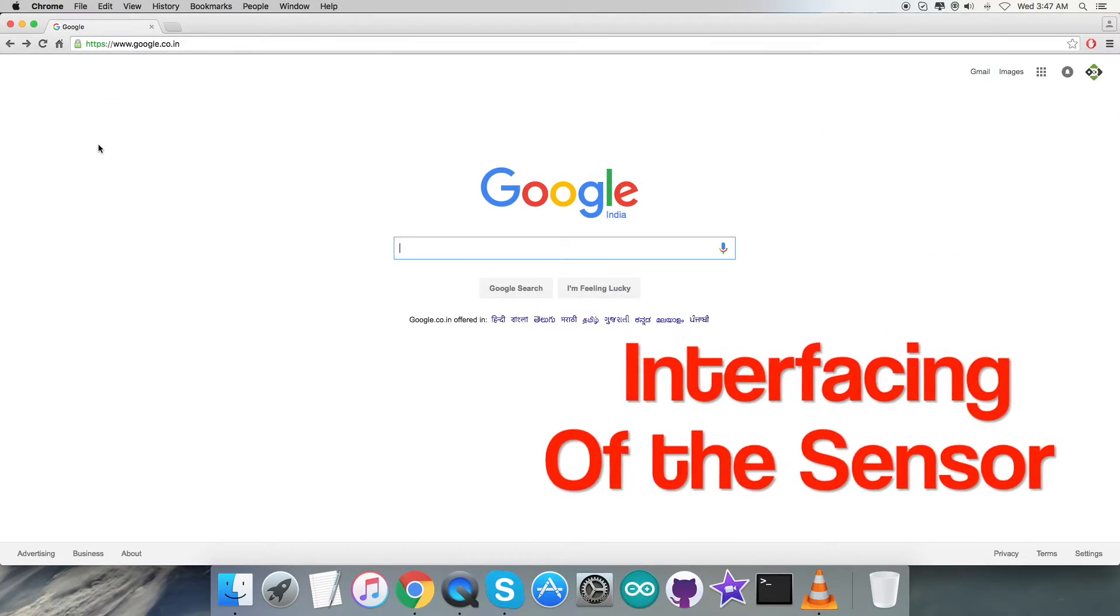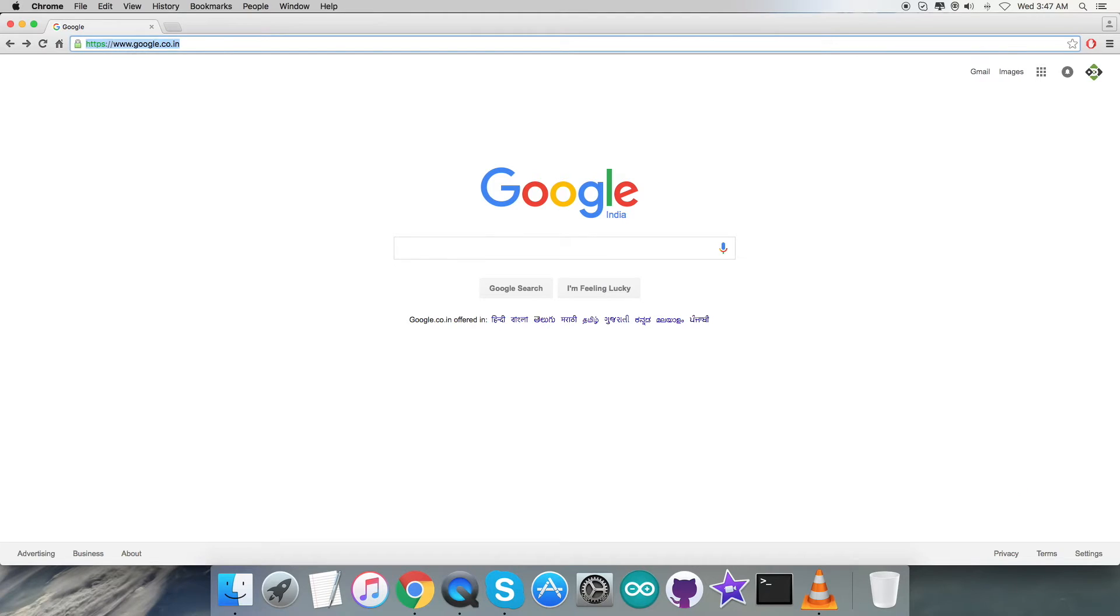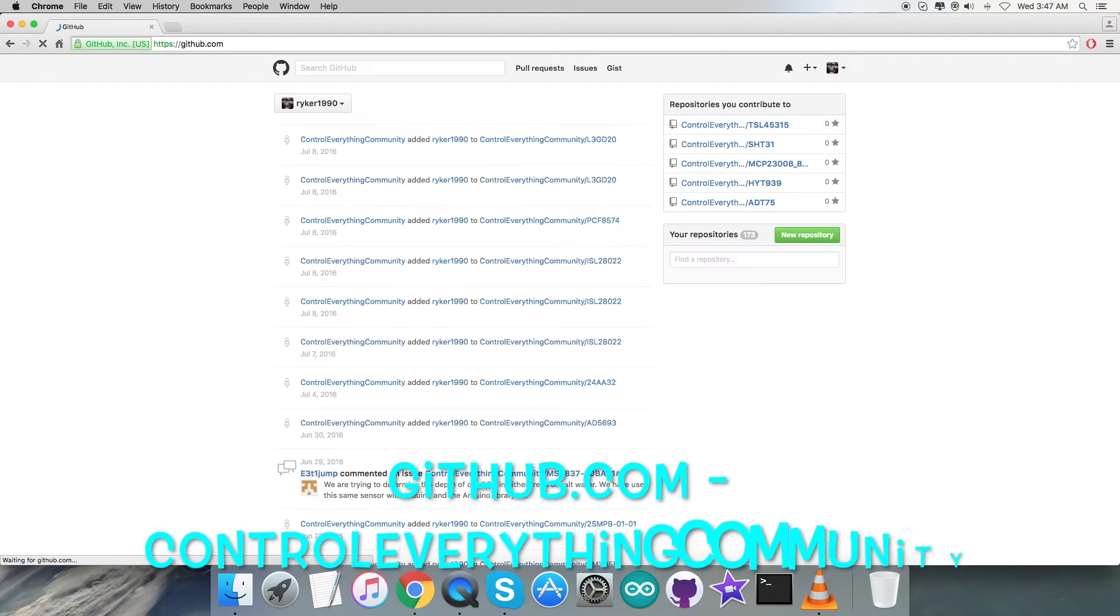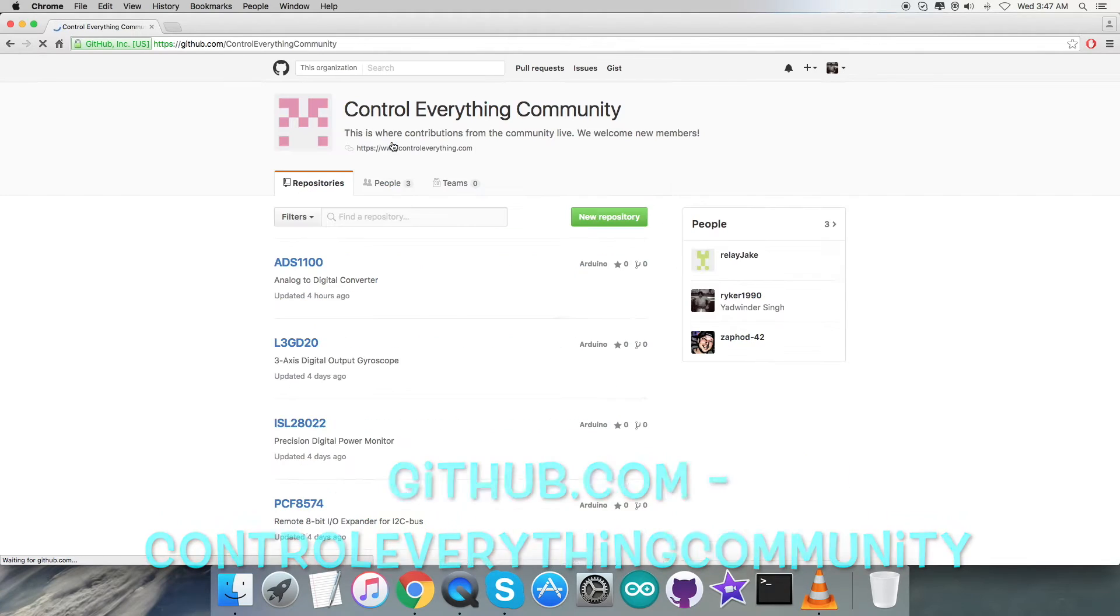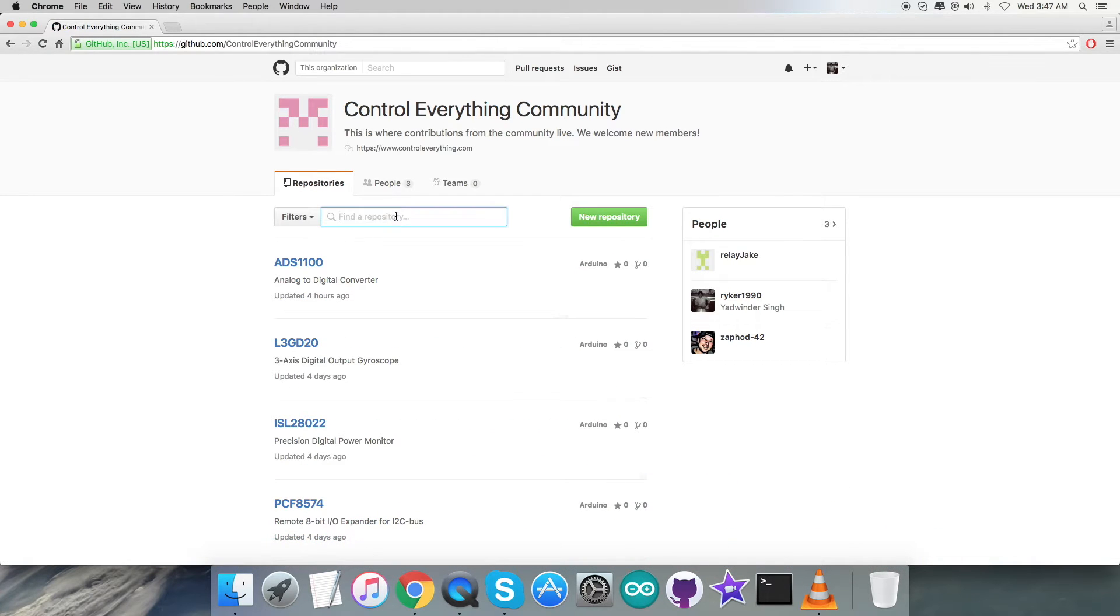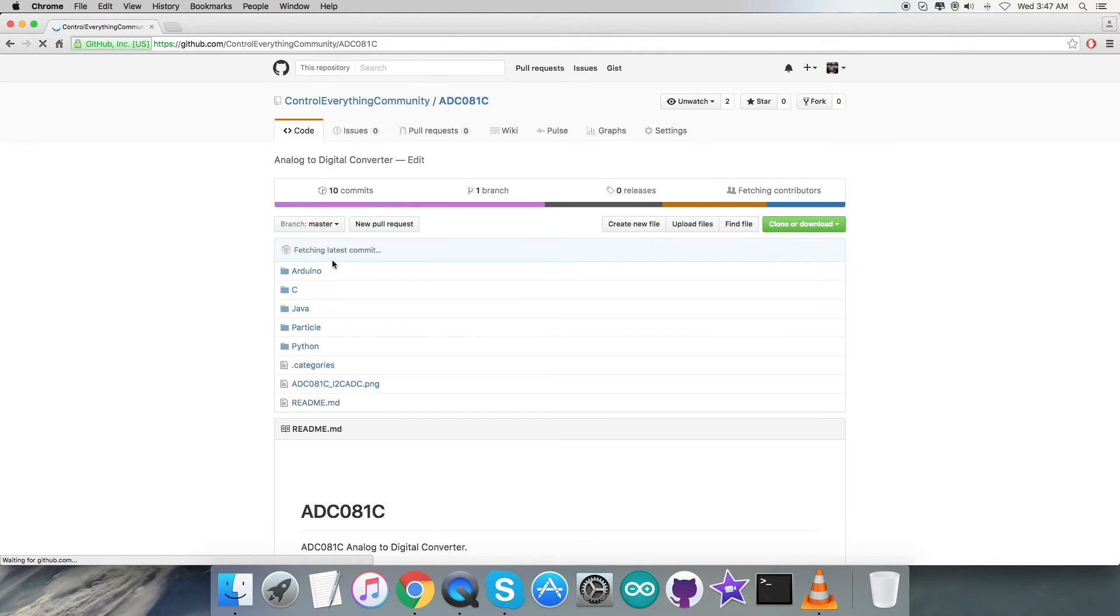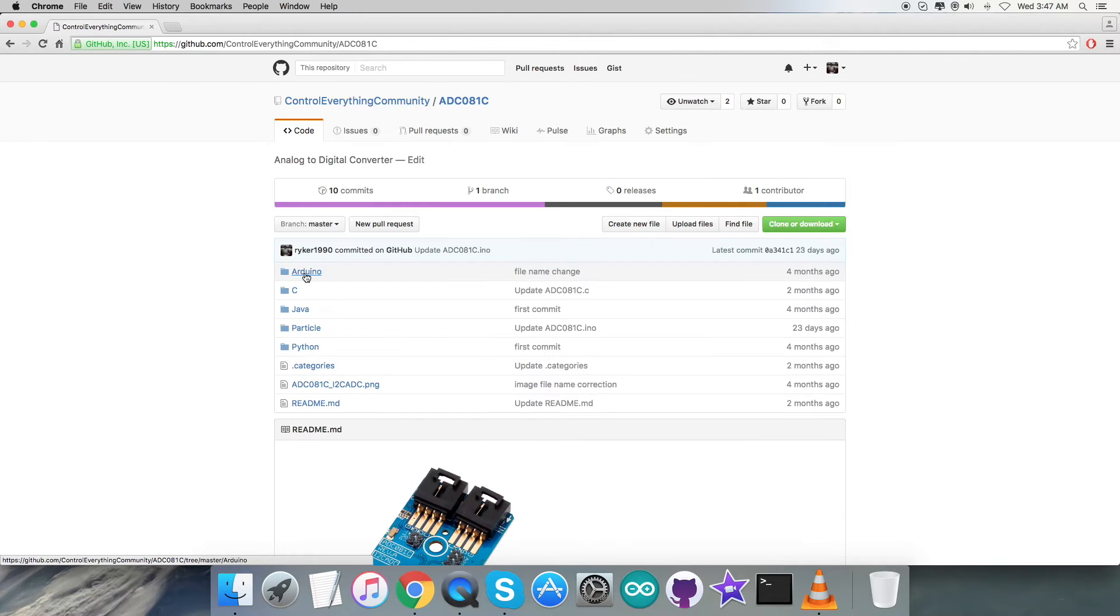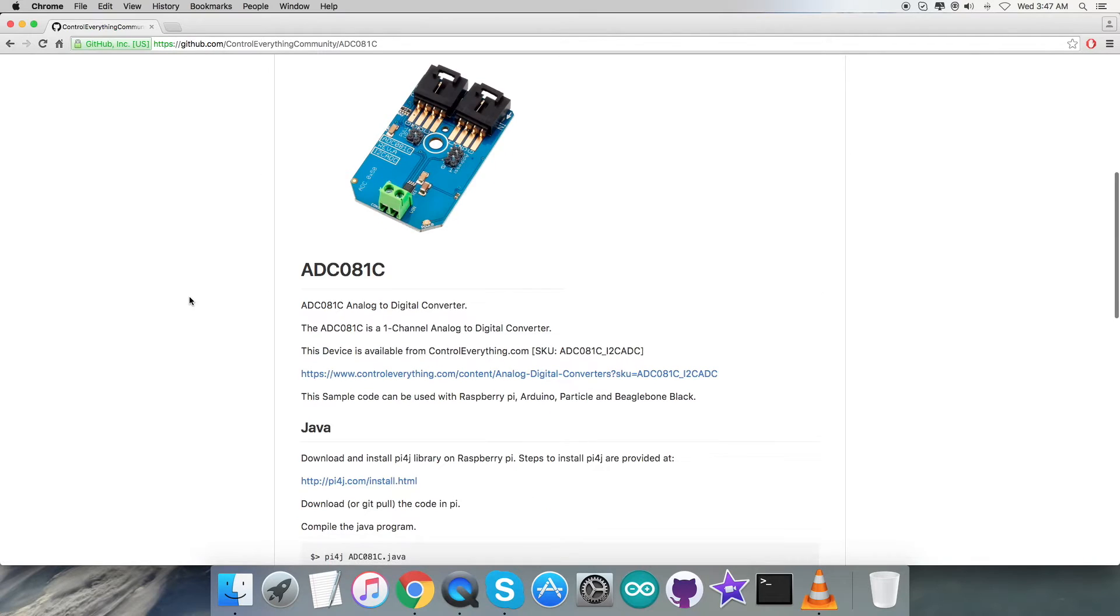For the interfacing part, the first thing we require is to log into github.com. After that we have to search for the repository Control Everything Community, and here we have to search for this sensor as you can see on my screen - it's ADC081C.